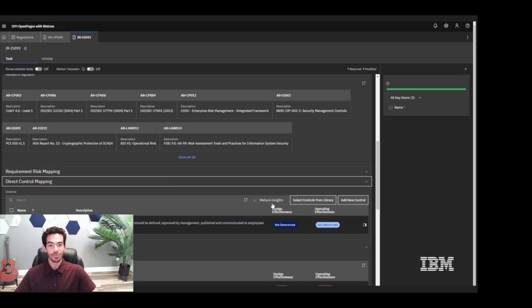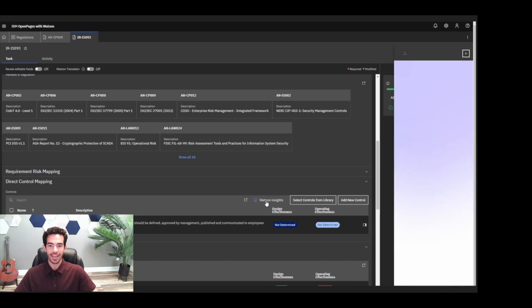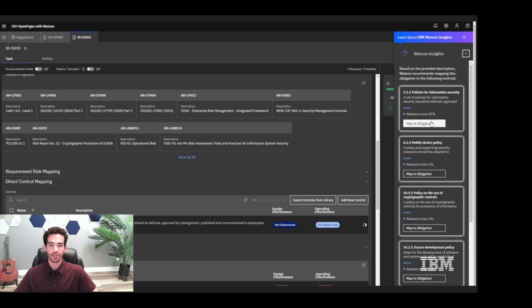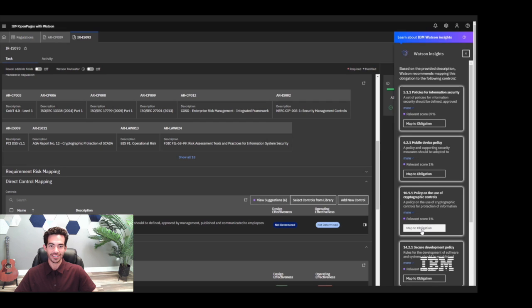And remember, all of this is powered by Watson's AI capabilities with a built-in AI-powered virtual assistant to guide users through their everyday tasks. OpenPages enables smarter data analysis, efficient risk management, and potential issue prediction.